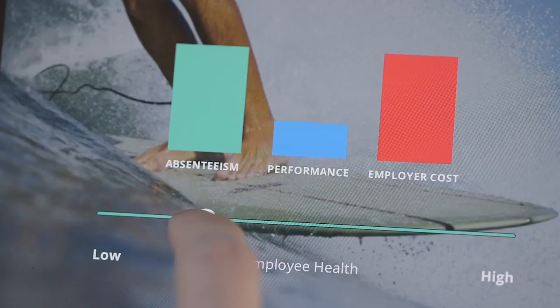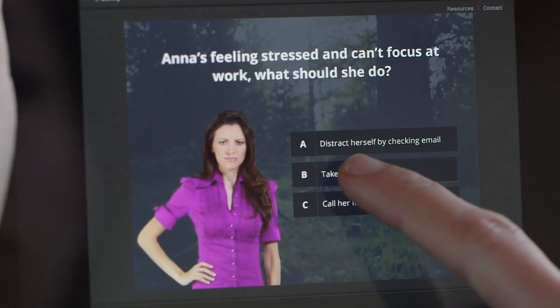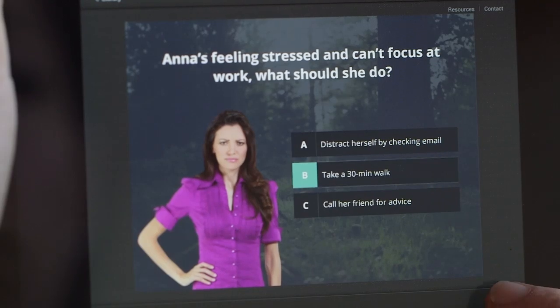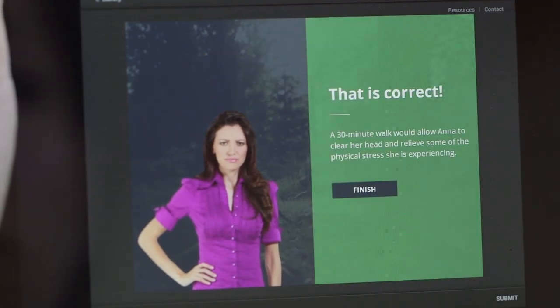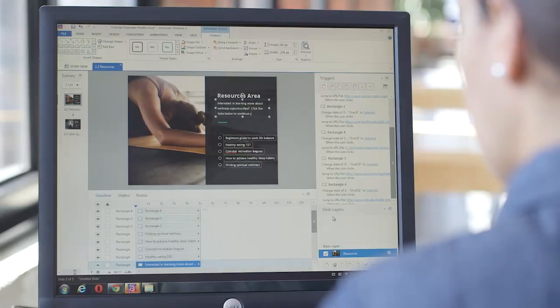So go ahead and imagine more. Storyline 2 has everything you need to bring your vision to life, easier and faster than ever.